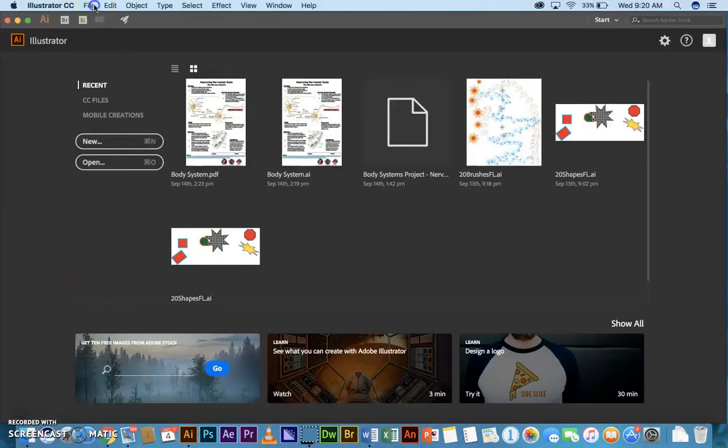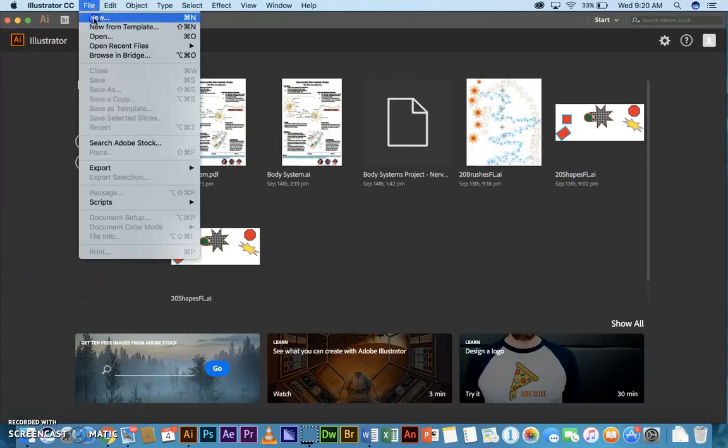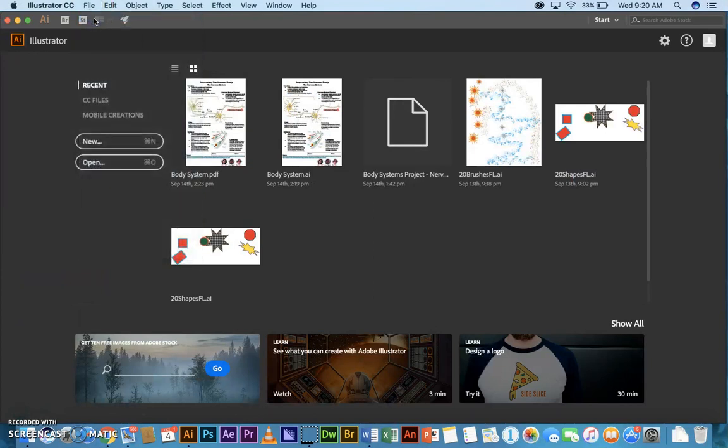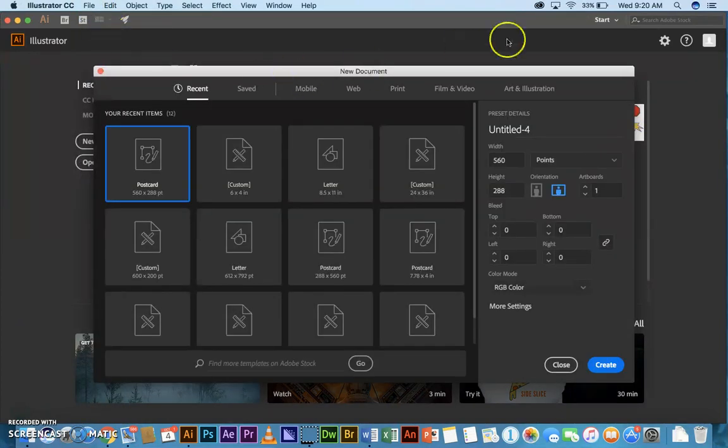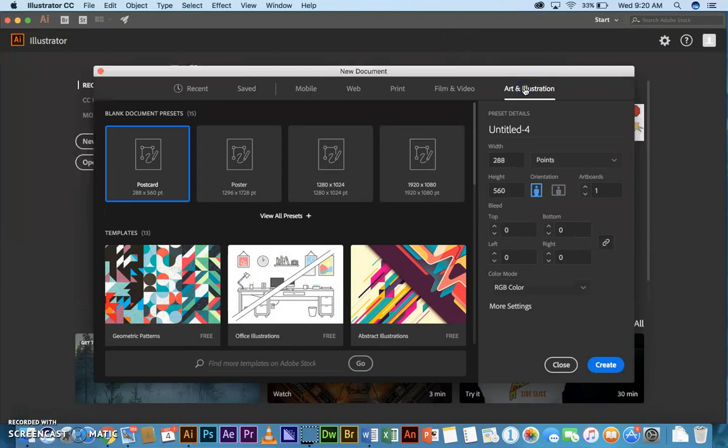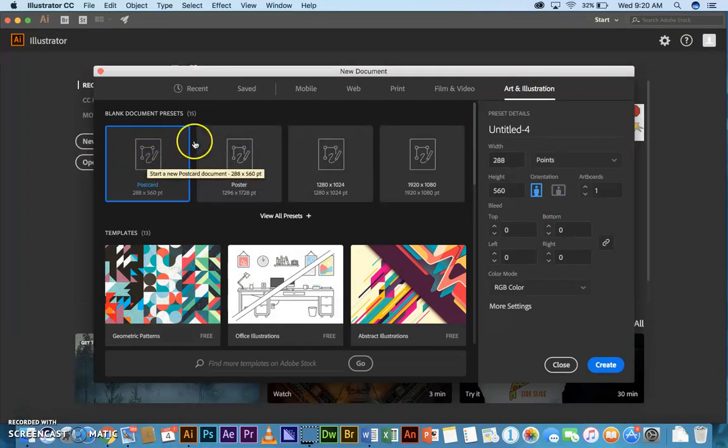File, New, and you'll do this for each one. We're going to go to Art and Illustration. First choice here is Fine.